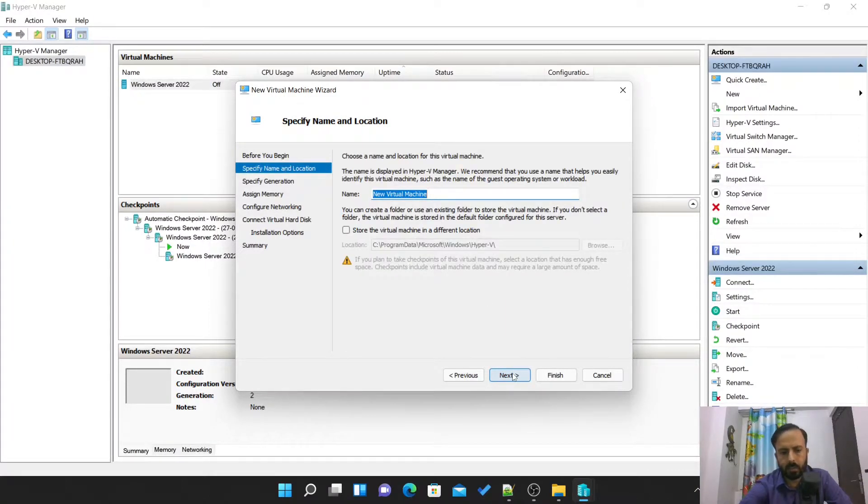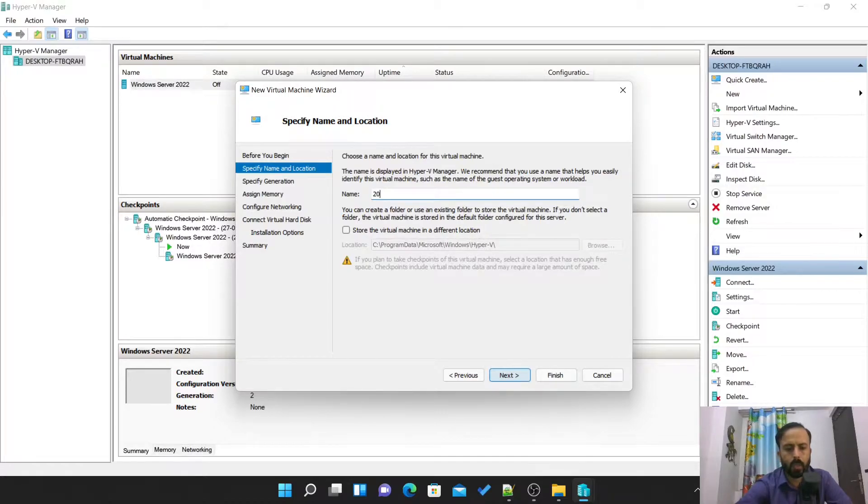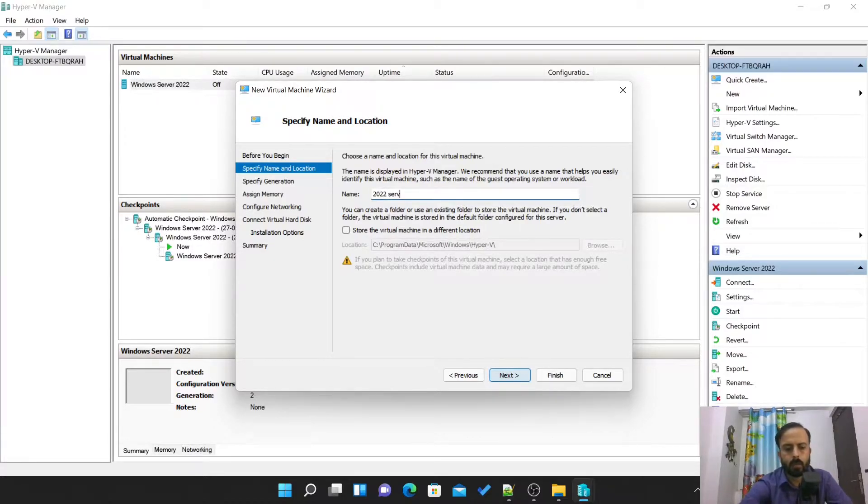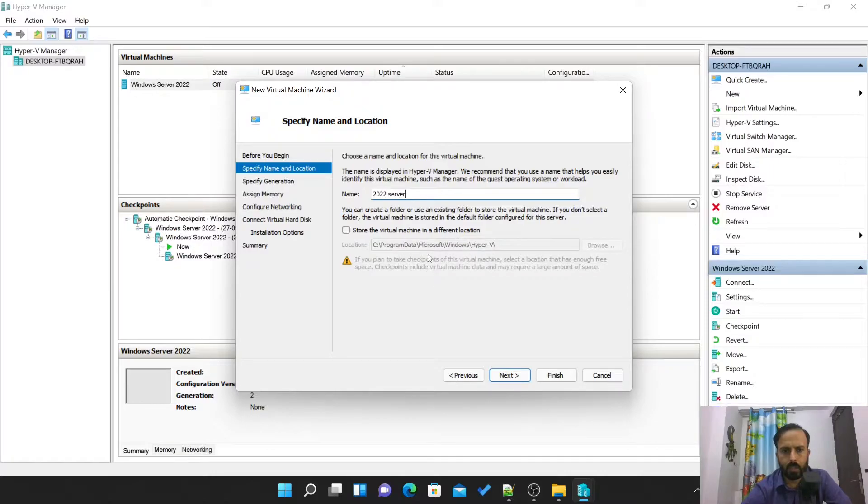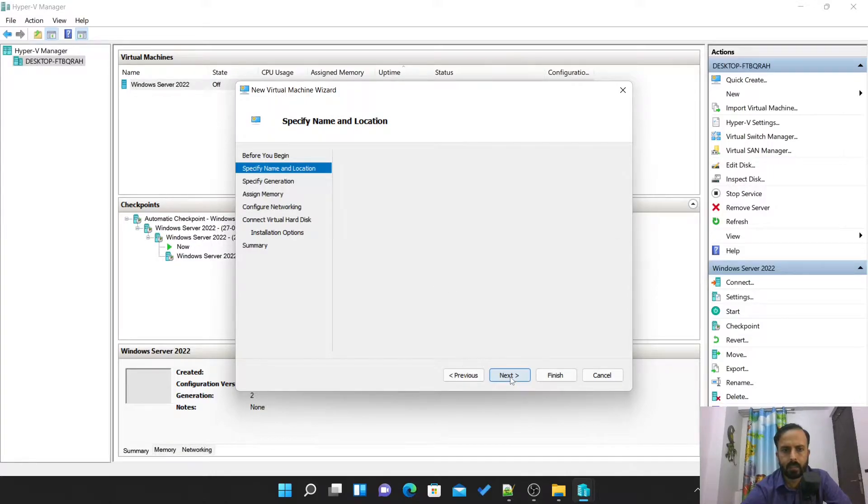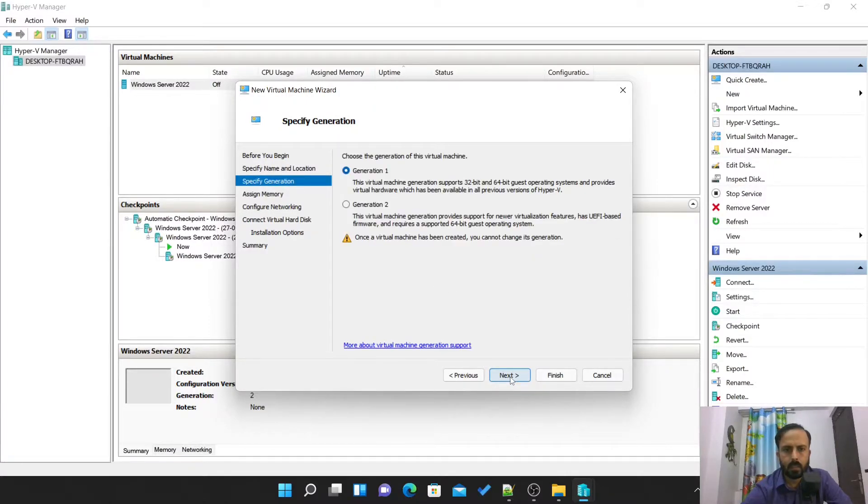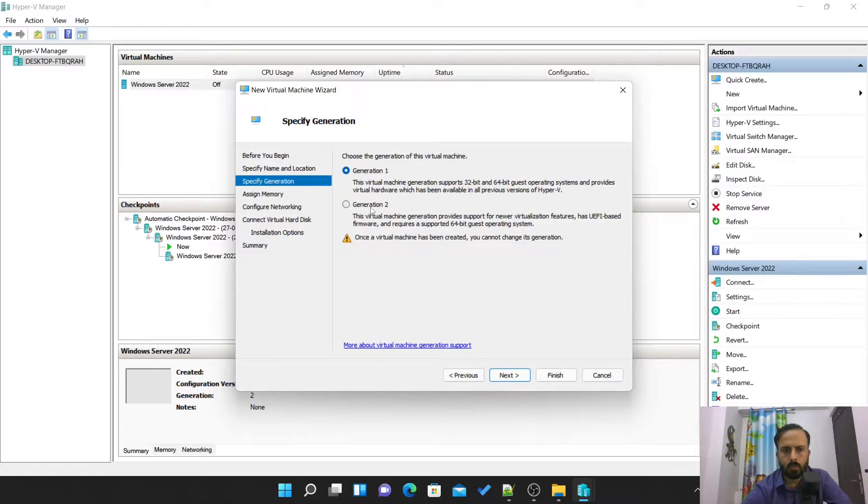New virtual machine name: 2022. The default location is here so we'll keep it like this. Generation one or two, let's choose generation second.